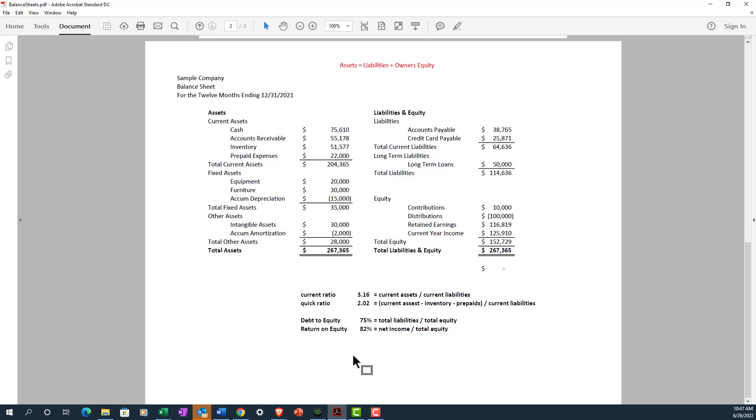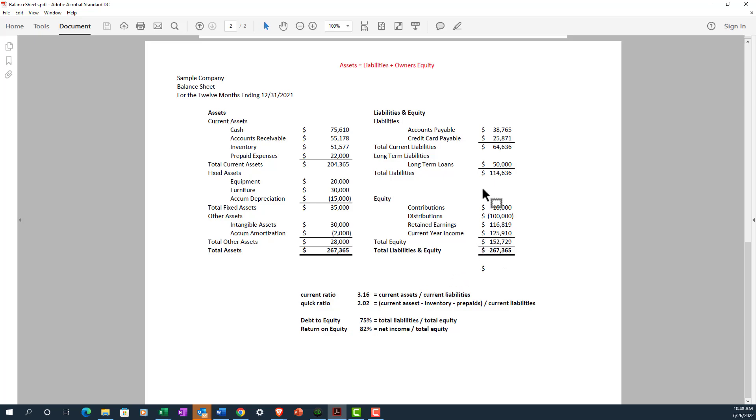So we also have the debt to equity ratio, which tells you the degree to which a company is financing its operations through debt versus wholly owned funds. You calculate this ratio by dividing total liabilities by total equity. So in our case here, we would have 114,000 divided by—or I'm sorry—by 152,000, the equity. So 114 divided by 152, which gives us a ratio of about 75%.